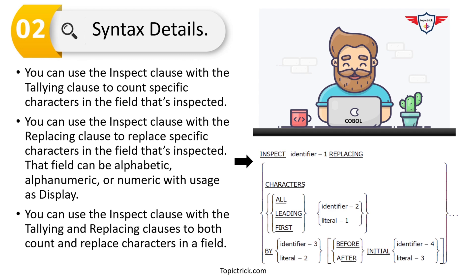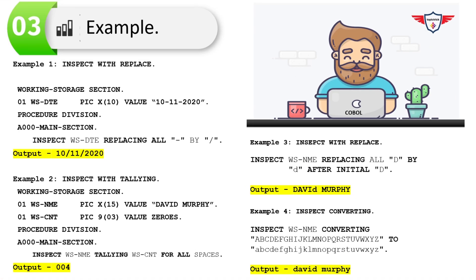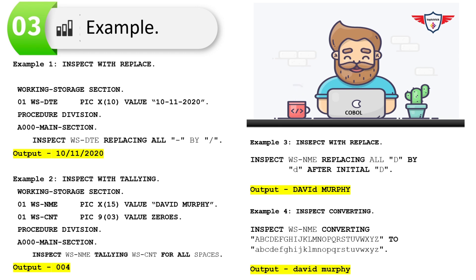Now let's look at all the examples one by one. Note that these are snippets of an actual program, not complete programs, so you can understand things in a clear and precise way. The first example demonstrates COBOL inspect with the REPLACING option. I've declared a variable WS-DATE holding the date '10-11-2020'. In the procedure division I've used: INSPECT WS-DATE REPLACING ALL '-' BY '/'. The output replaces all hyphens with forward slashes.